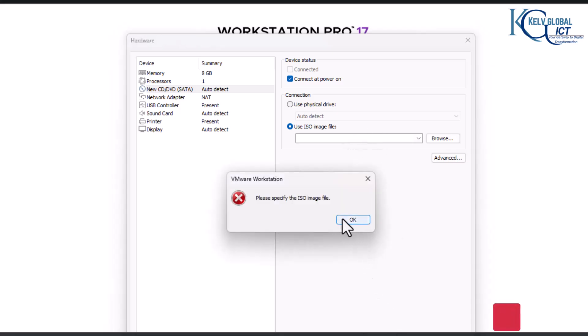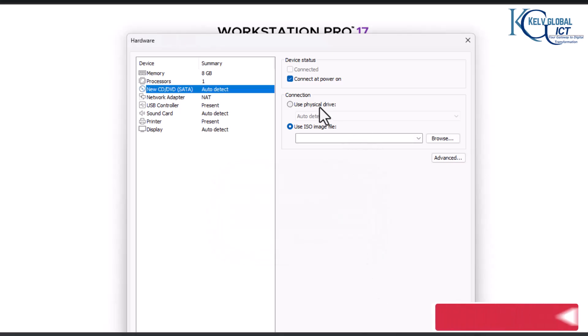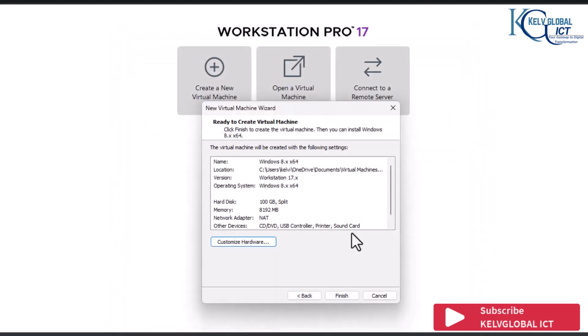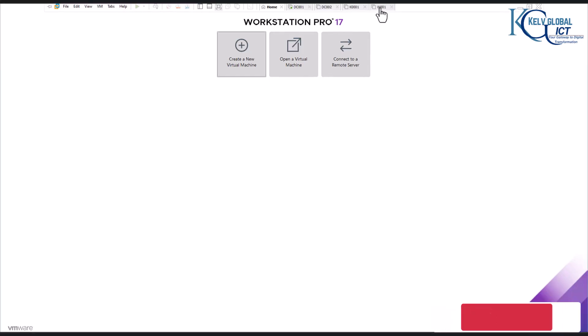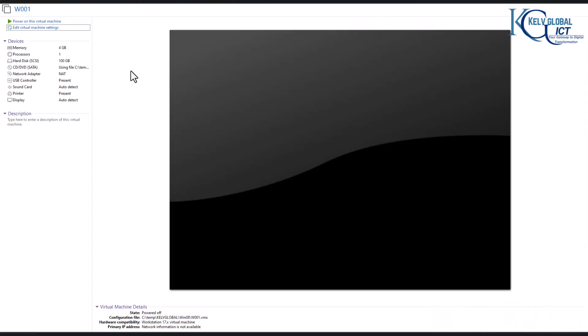I'm going to use the physical drive instead, then click Close and then Finish. Here I have a virtual machine set up for Windows 8, and we already have our Windows 8.1 ISO attached to this device.